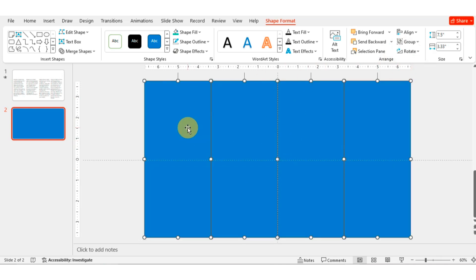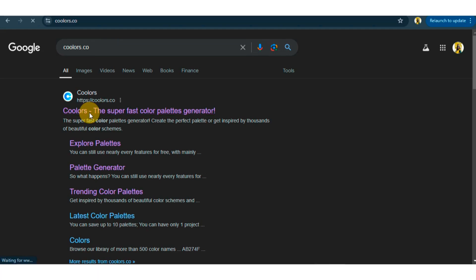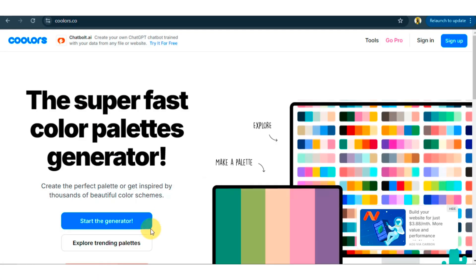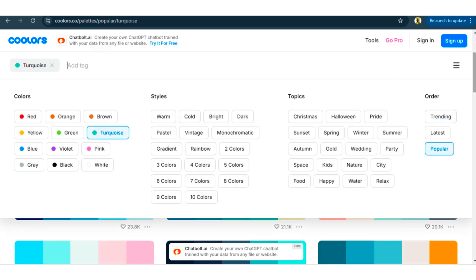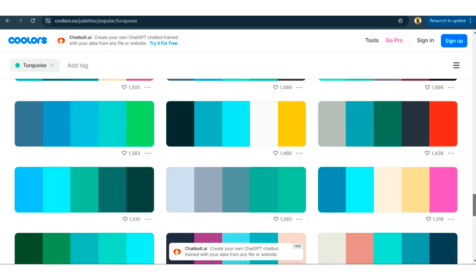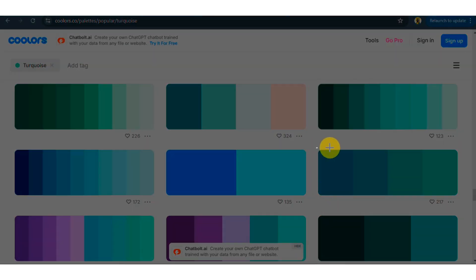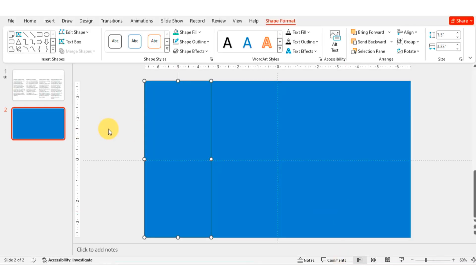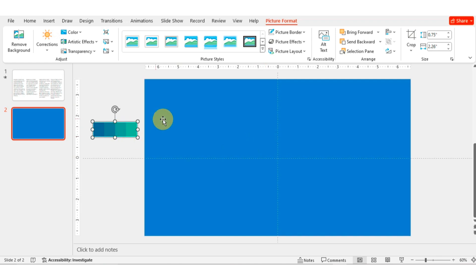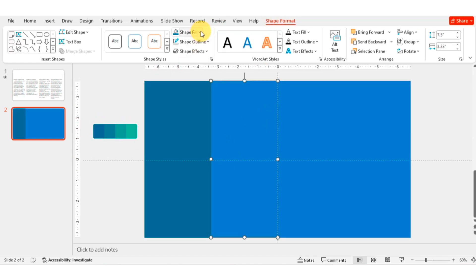For the color palette, let me show you an easy shortcut using a website. Go to the internet and go to coolors.co. Click on Explore Trending Palettes and select the color palette you want. Take a screenshot by pressing Windows+Shift+S, select the part of the palette you want, copy it with Ctrl+C, then paste it. Now fill each shape from this color palette using the eyedropper tool one by one.